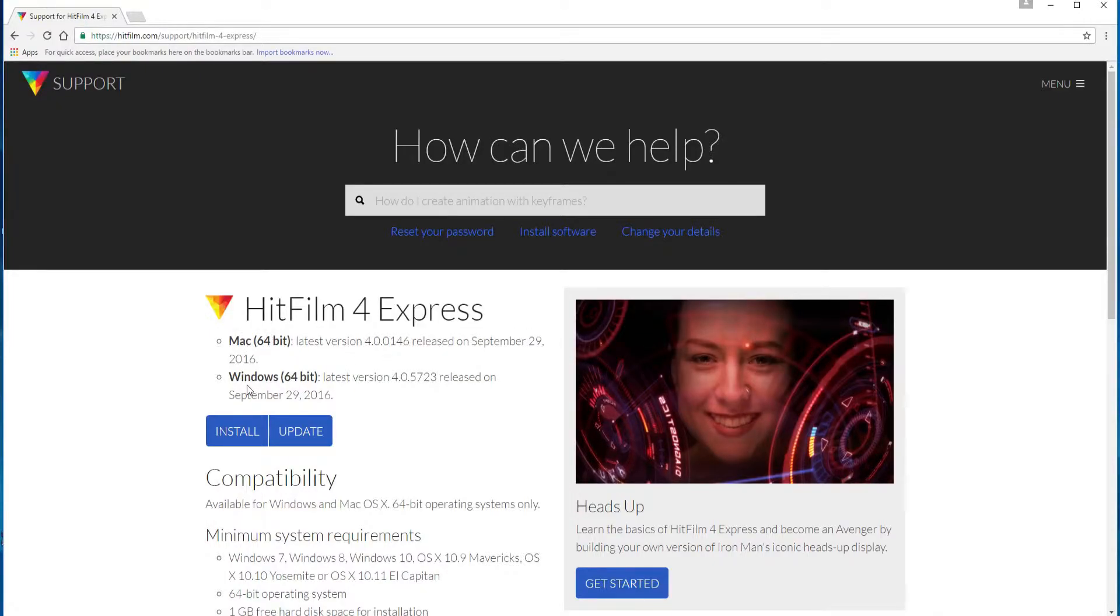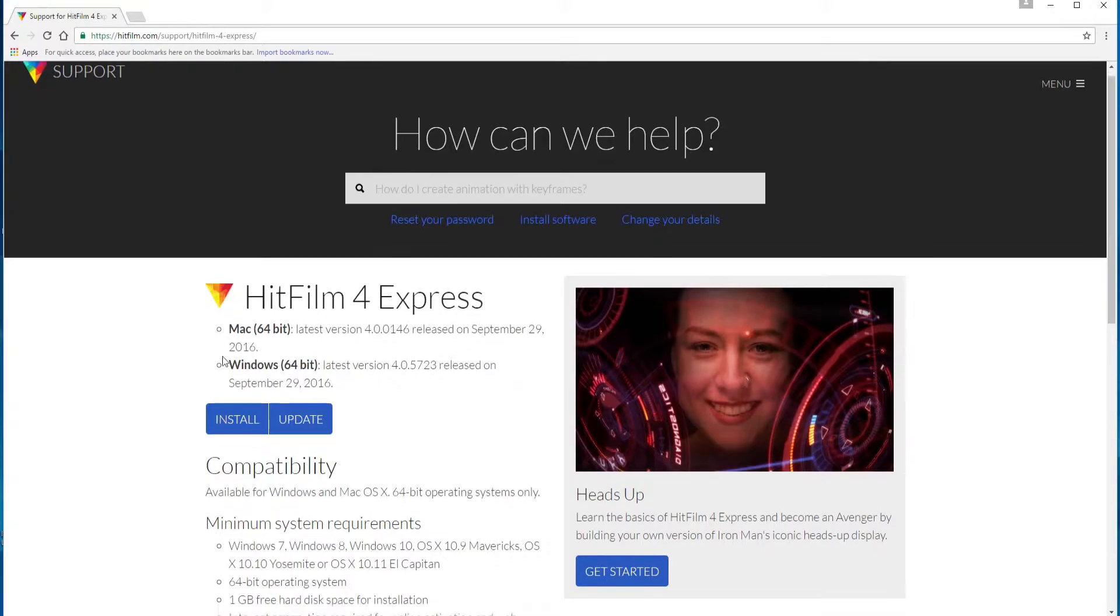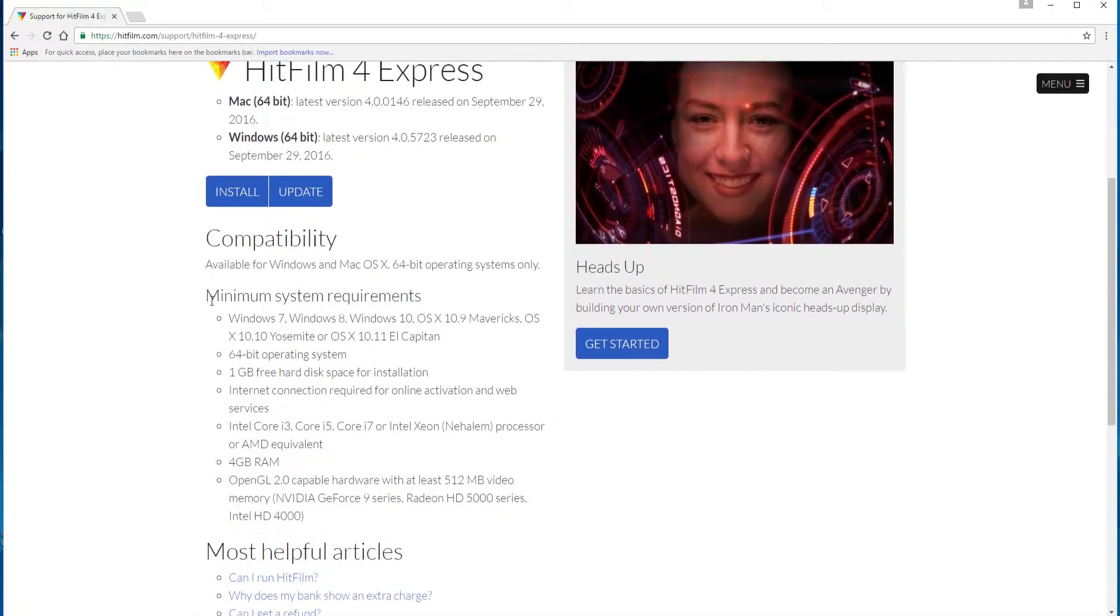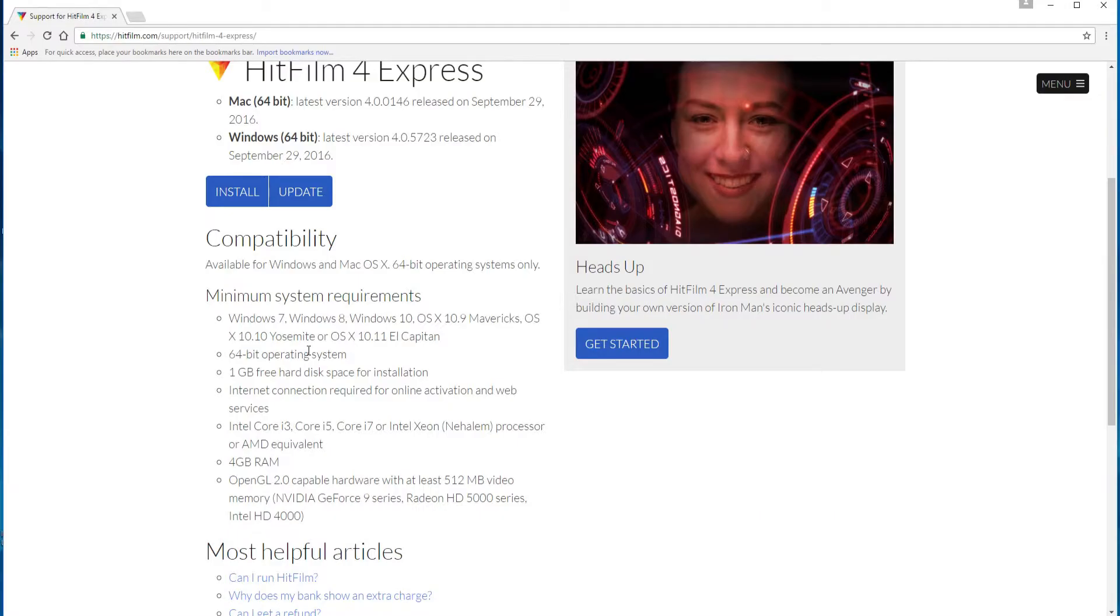You can see that there's a Mac version, there's a Windows version, you notice it's a 64-bit version. Also look over these minimum system requirements. Again these are probably going to change as time goes on but just check them out and make sure that they will work.